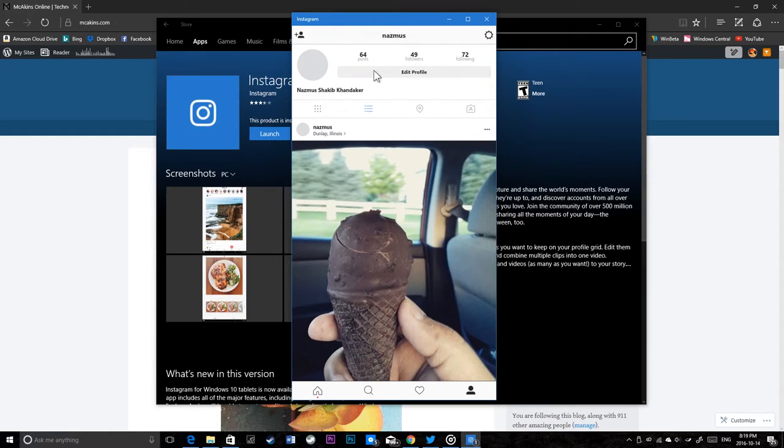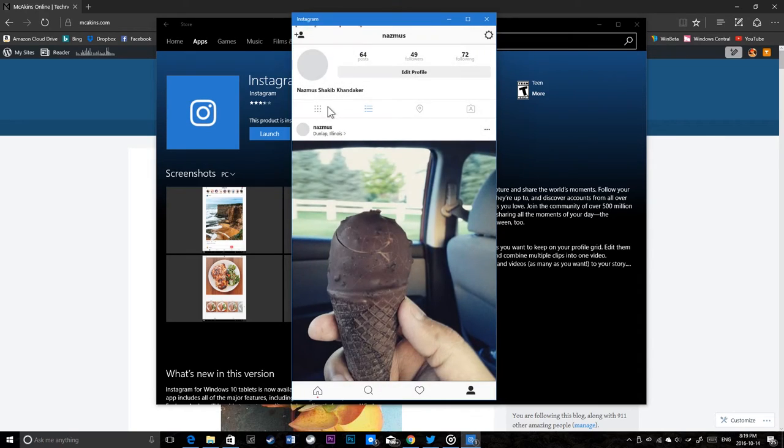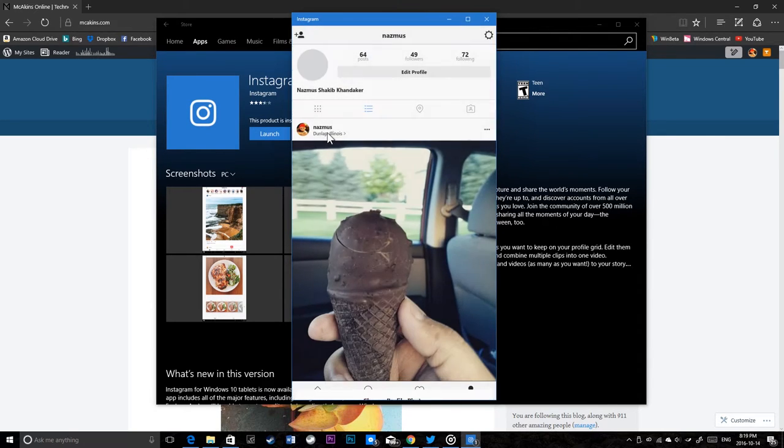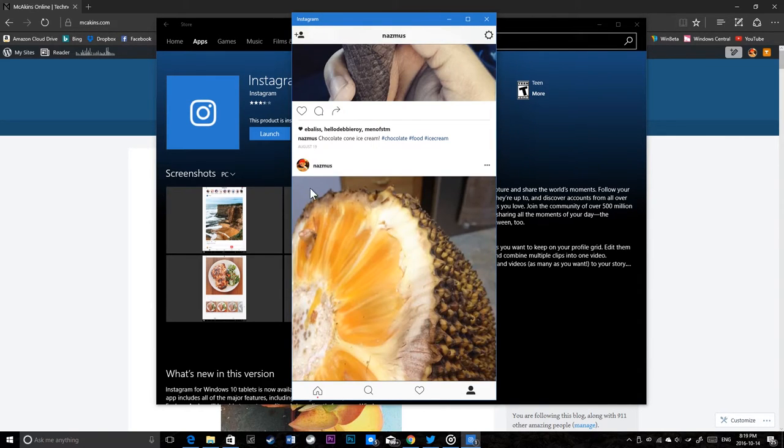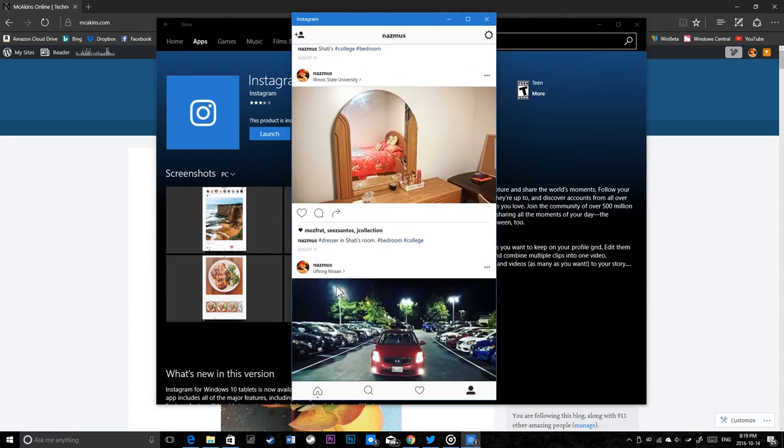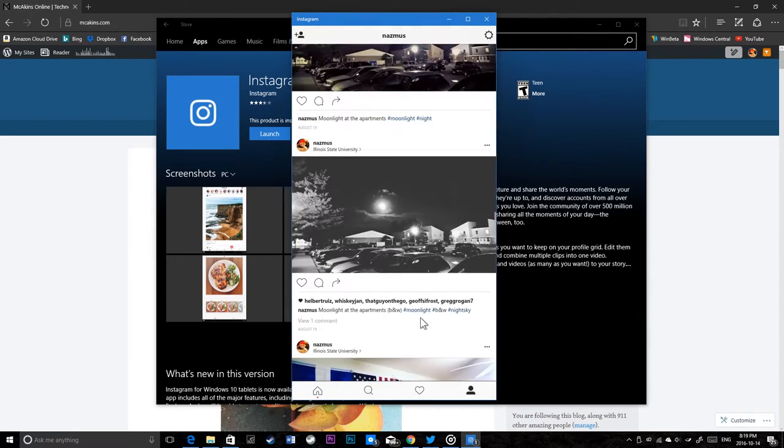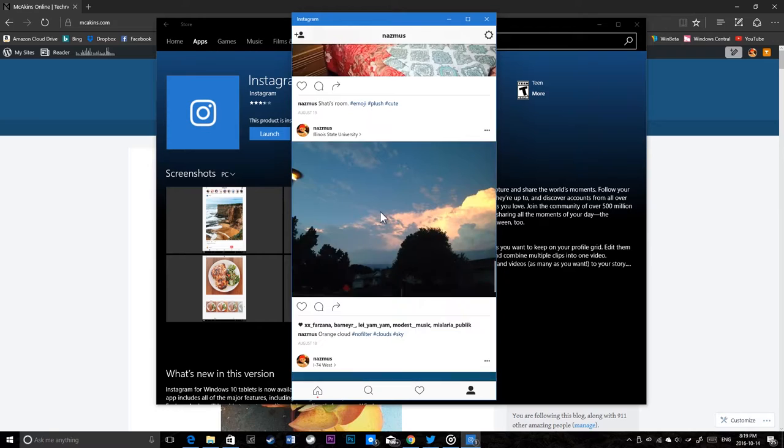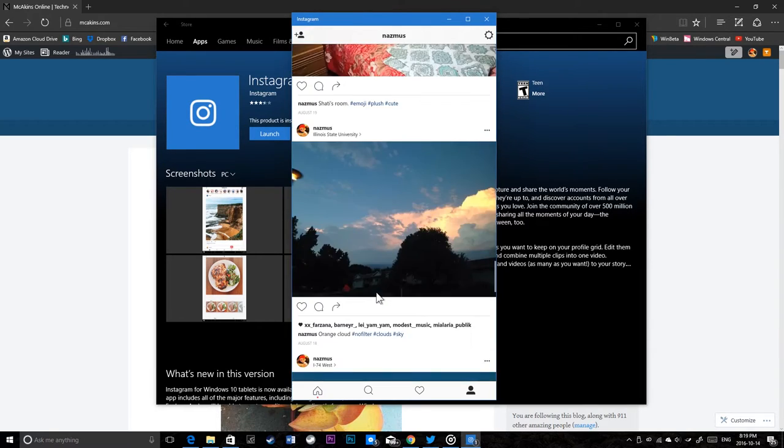I guess importing from Facebook failed, but there you go - my photos here. All my photos. I can like my own photo, I can send it to other people. There's a nice emoji photo, there's some clouds.